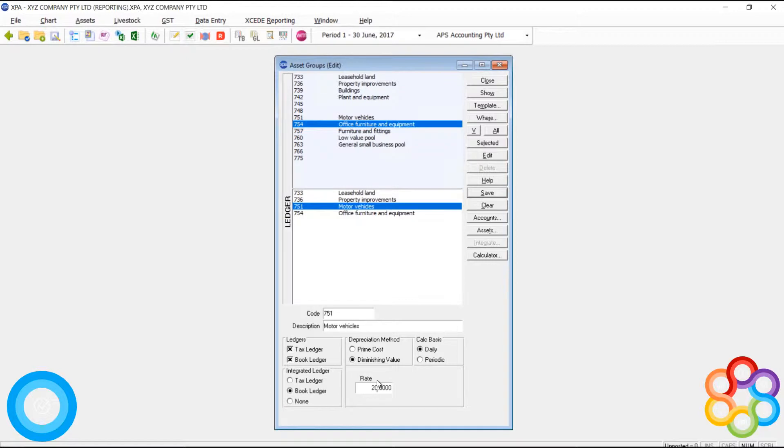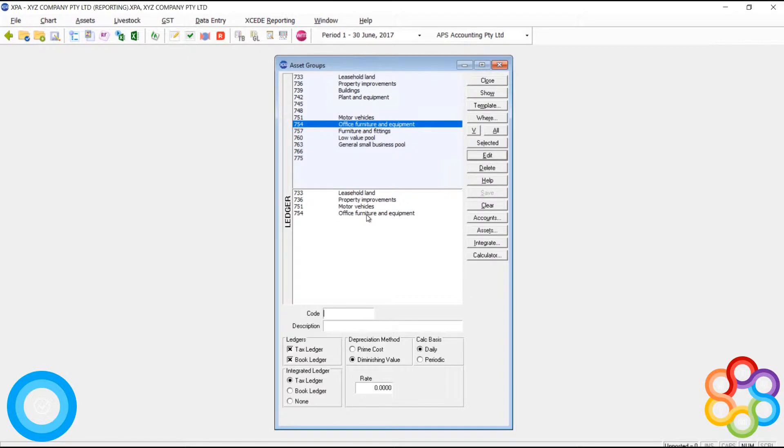As you'll see here, we maintain tax and book ledgers, as well as setting defaults for depreciation method calculations and rates.